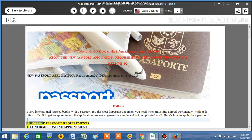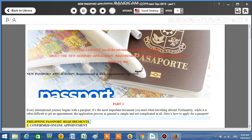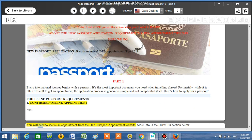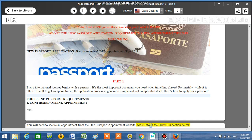Philippine Passport Requirements. Number 1: Confirmed online appointment. You will need to secure an appointment from the DFA Passport Appointment website. More info in the how-to section below.